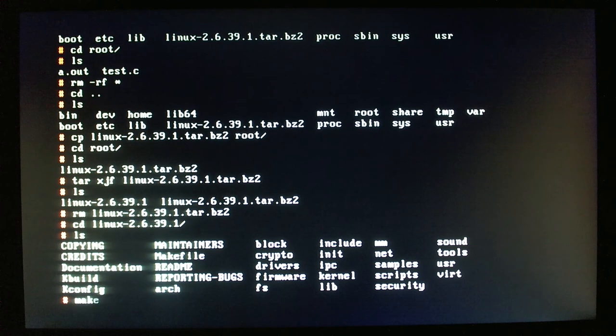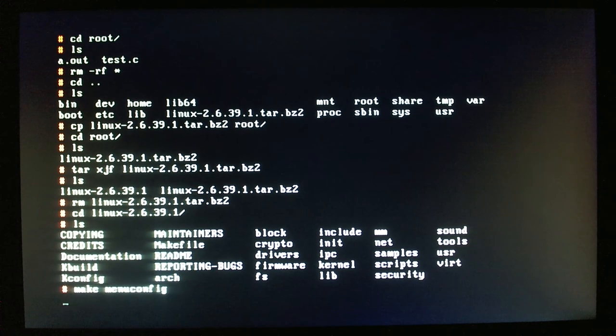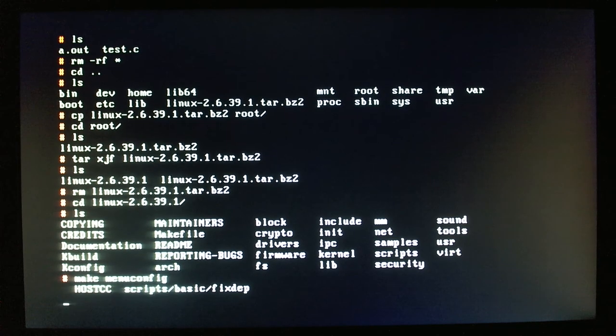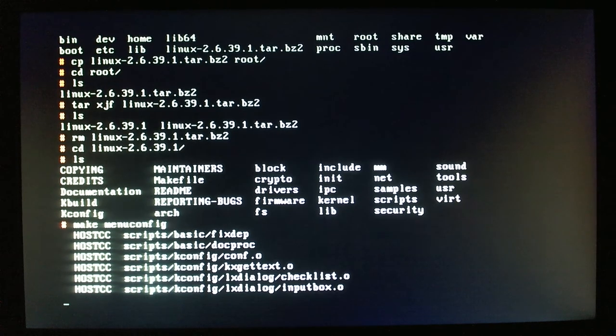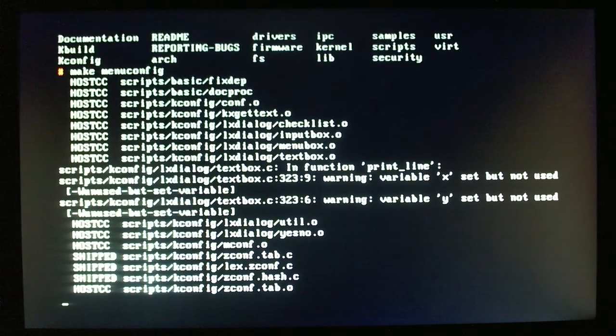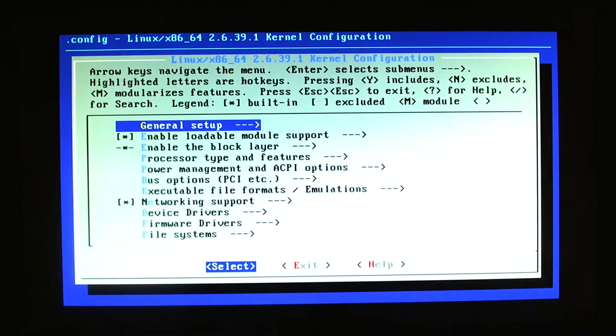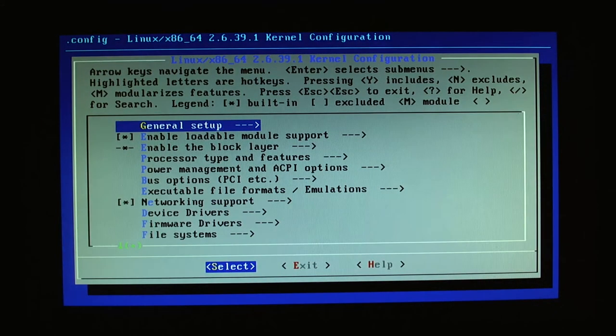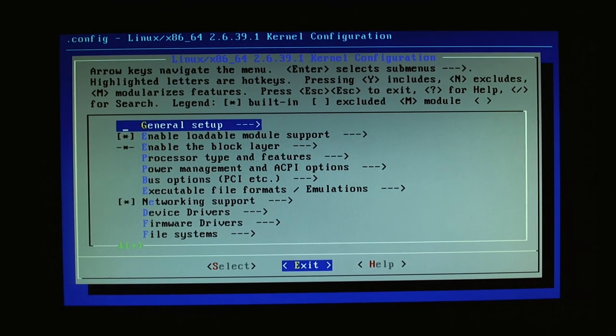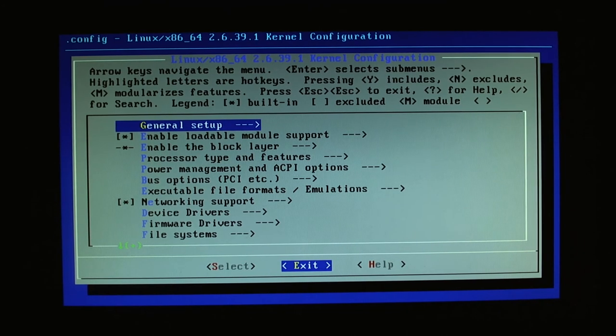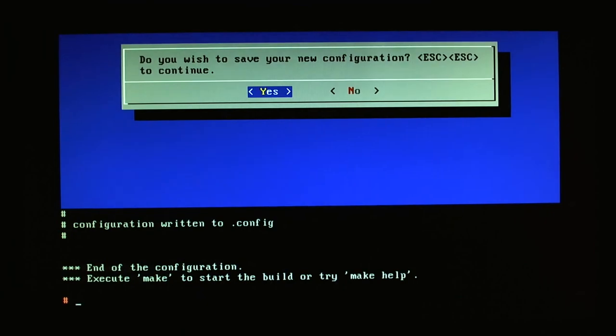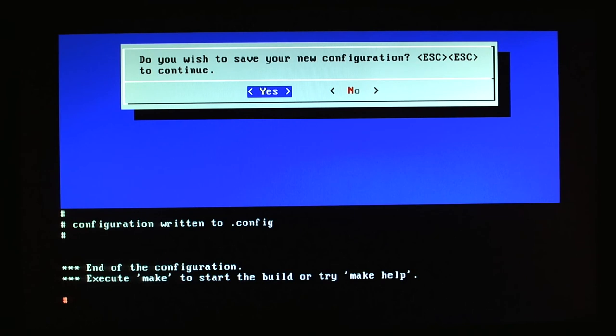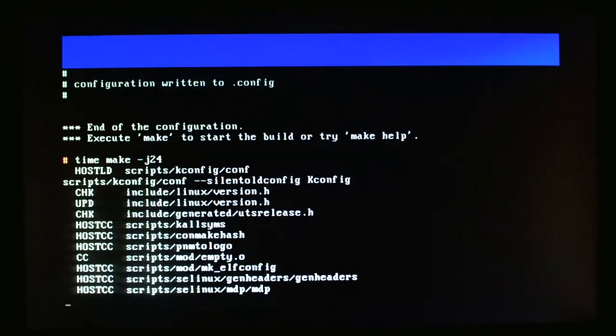We're just going to do a make menuconfig, and now we are configuring it. And to save time in this video, I'm just going to simply exit and use all the defaults. As you can see, it's a 64-bit system, as that's all we support right now. I'm just going to do a time and a make with 24 jobs, and we will give this a go.